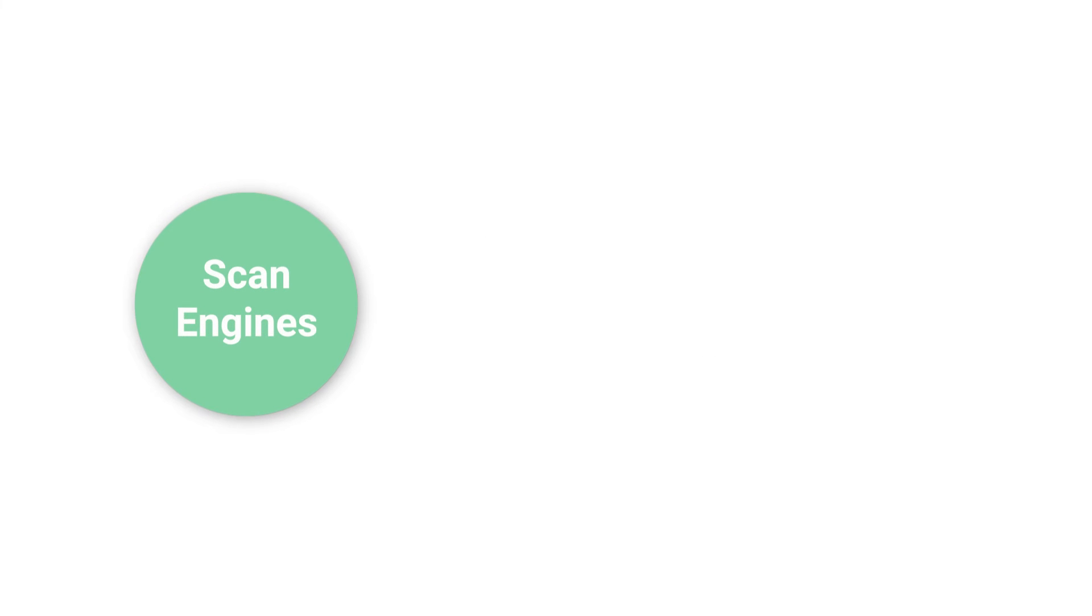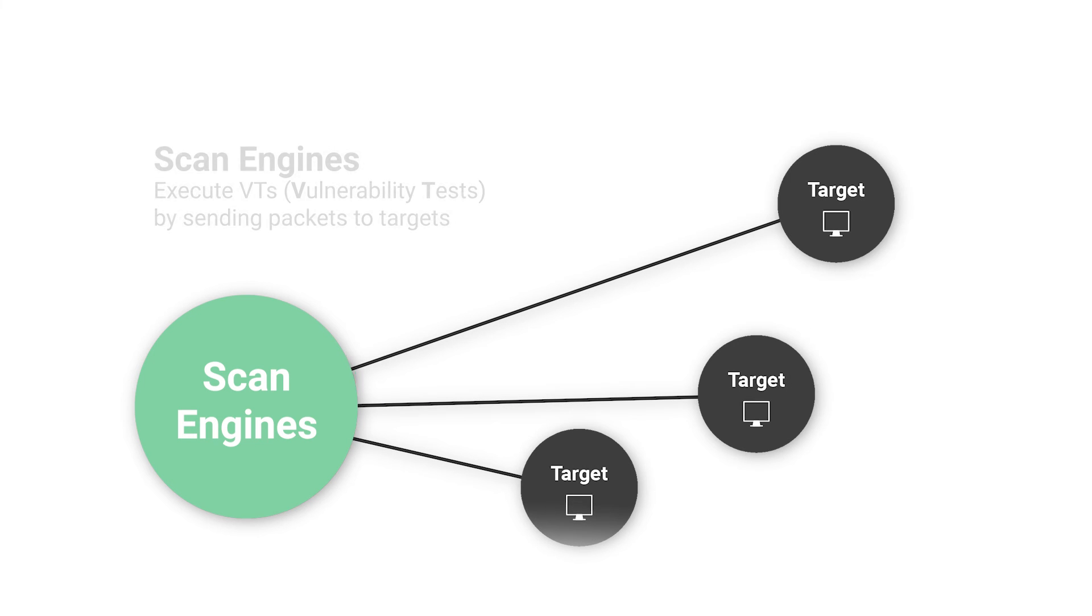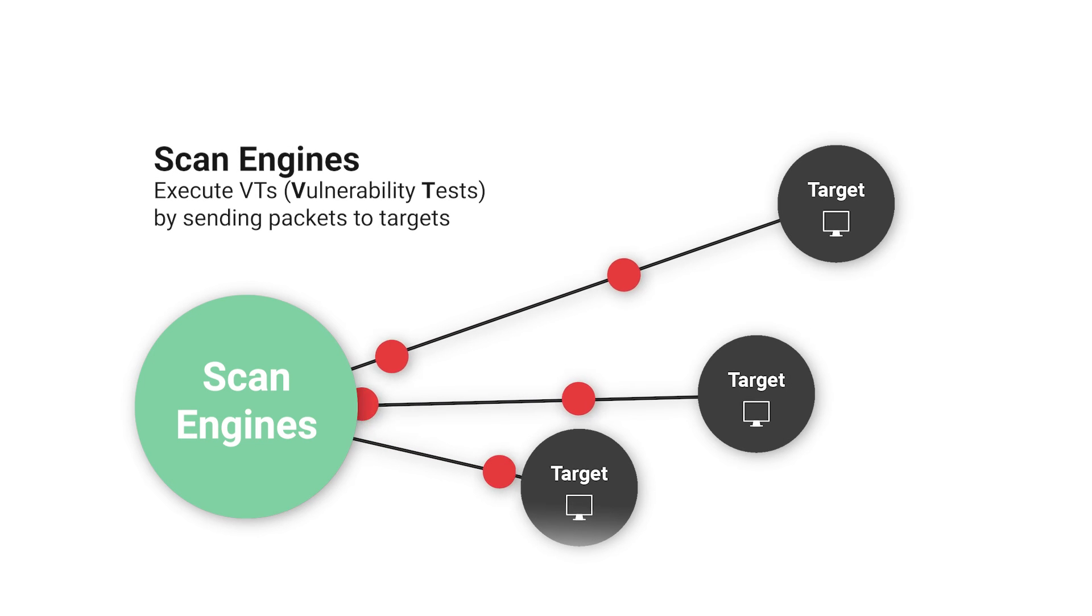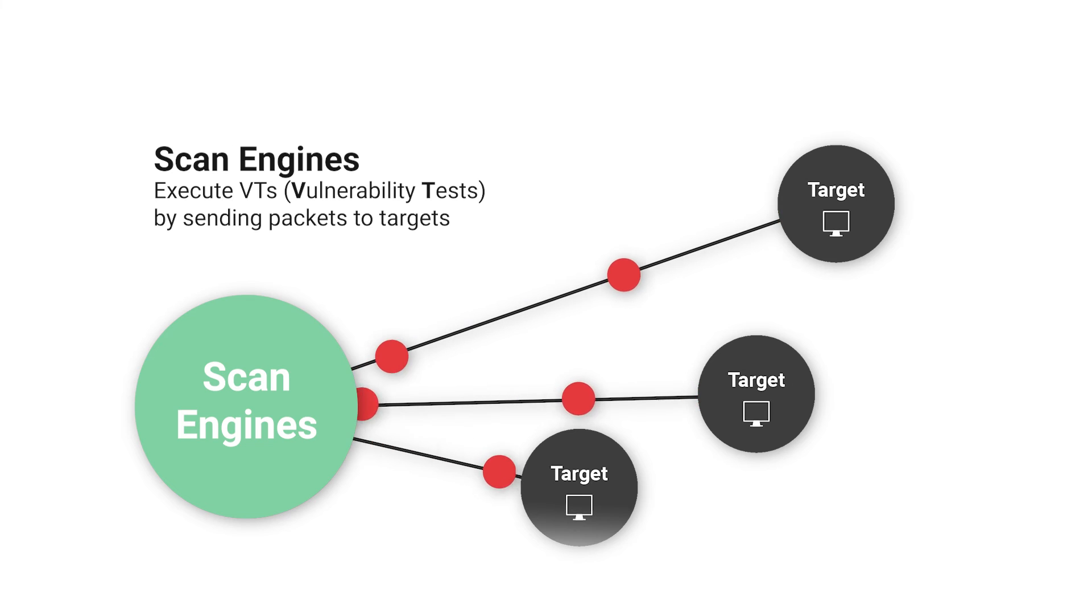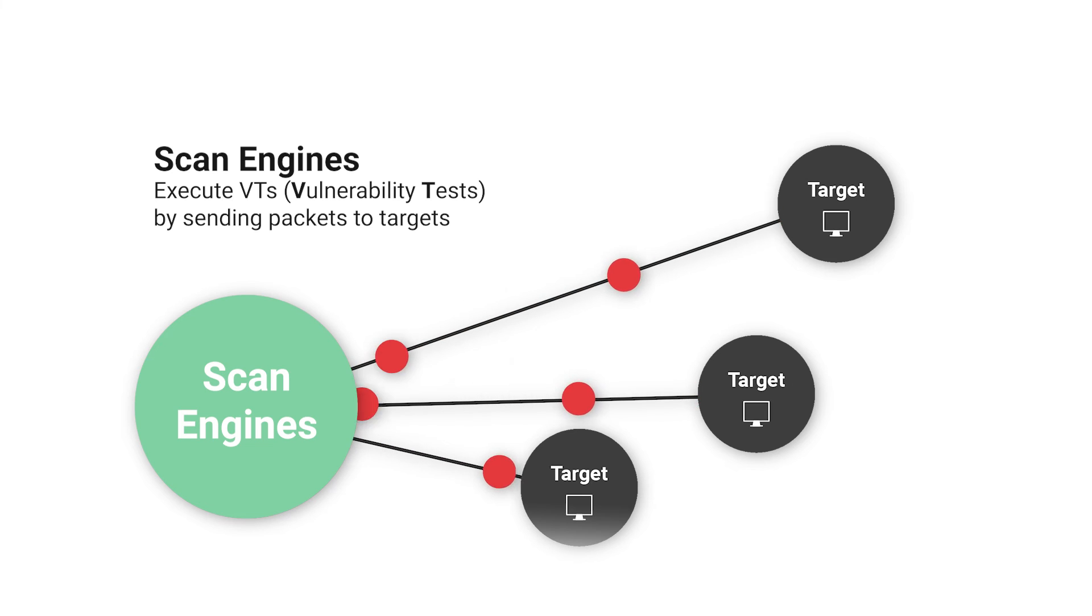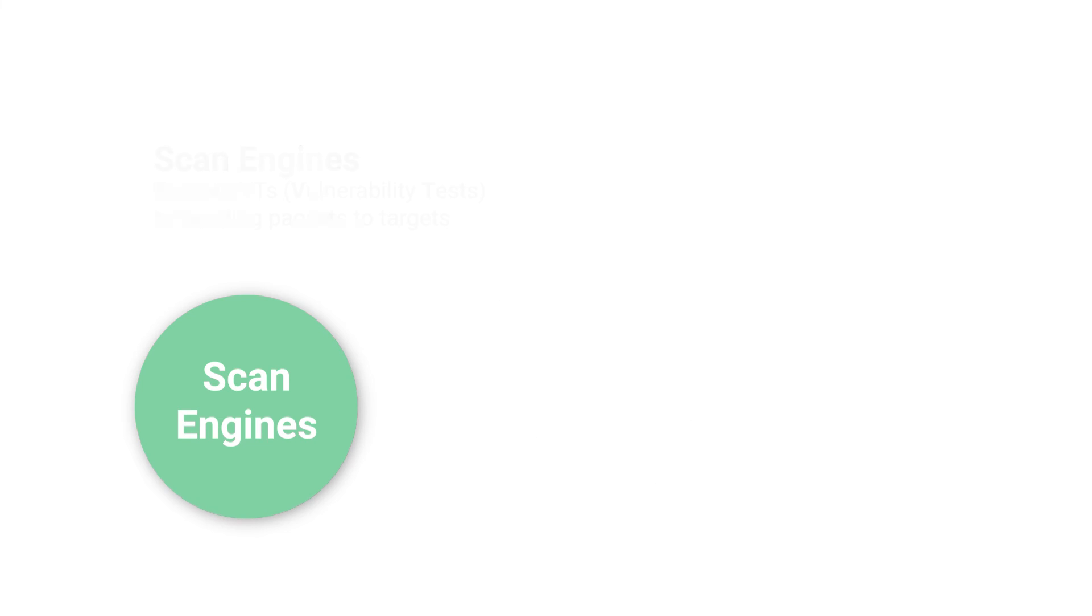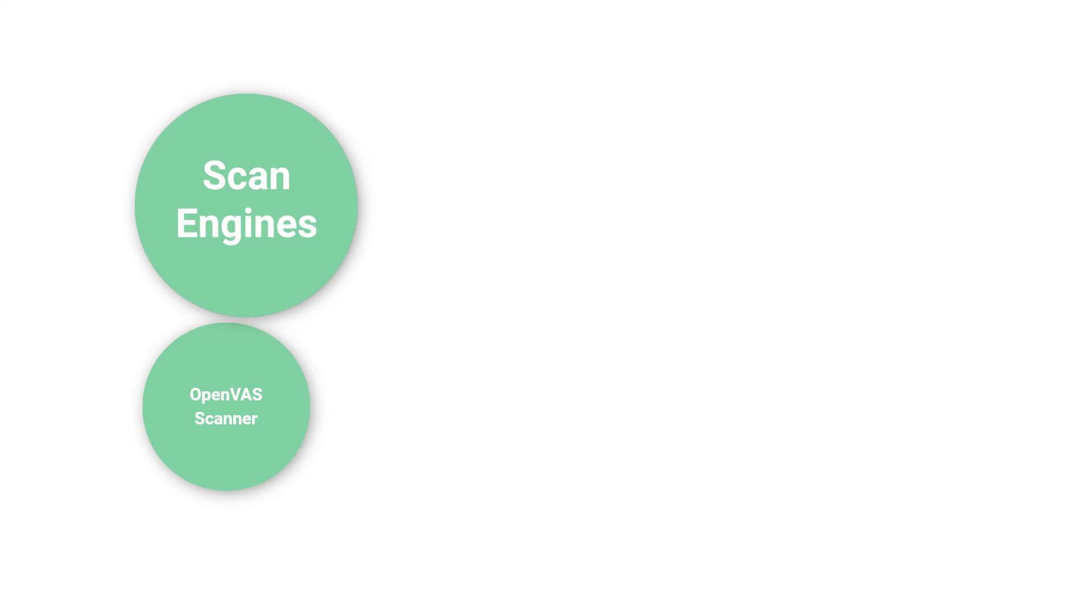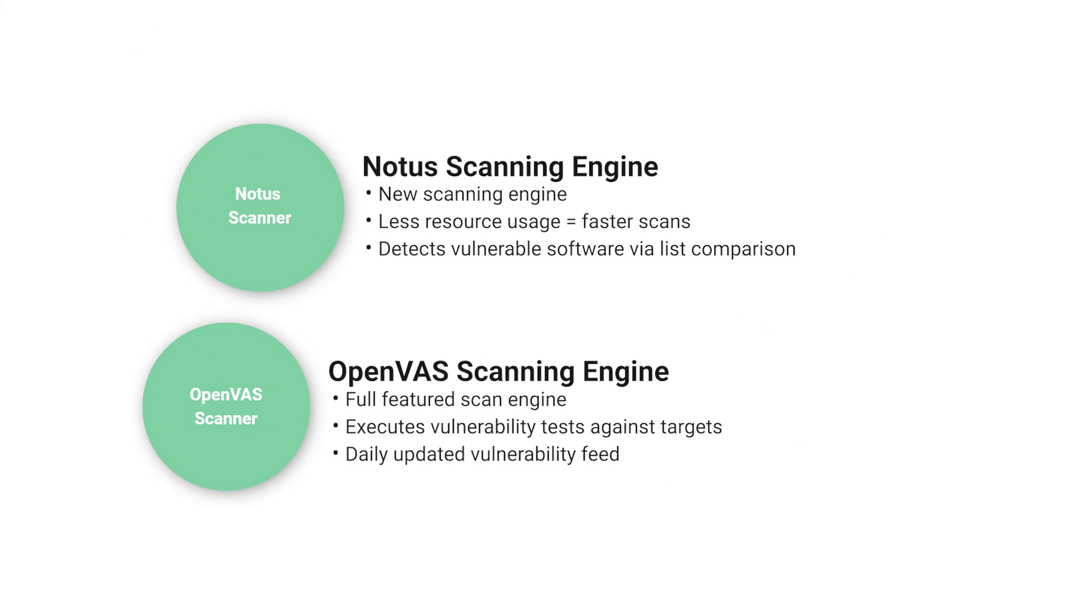Greenbone has two scanning engines that conduct the actual scanning operations, that is, executing vulnerability tests by sending packets to the configured target or targets according to the configuration of the scanning task.